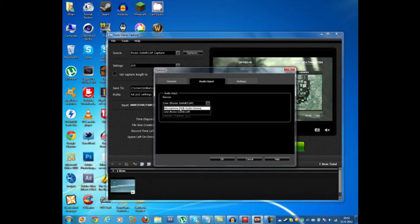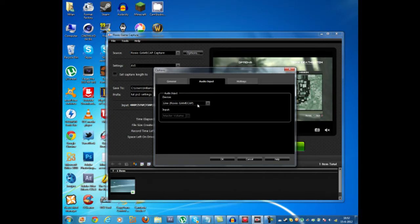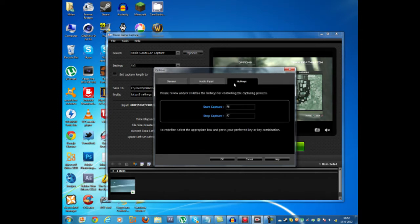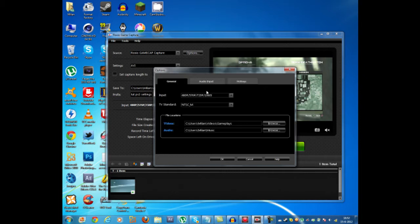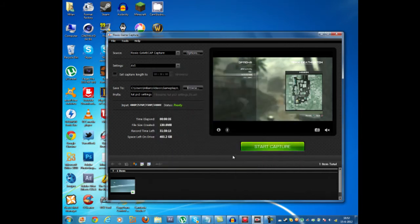Then with audio input you basically want to just select the Roxio game cap line. But if you're doing a live commentary you can also choose to select your microphone but then you won't be able to record your game audio. Hotkeys you can do this if you want to but it's not necessary at all. I'm just press ok.